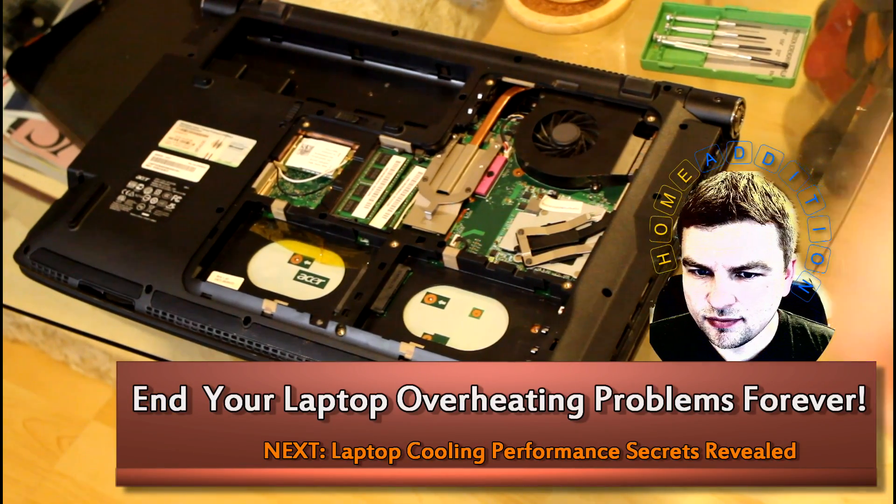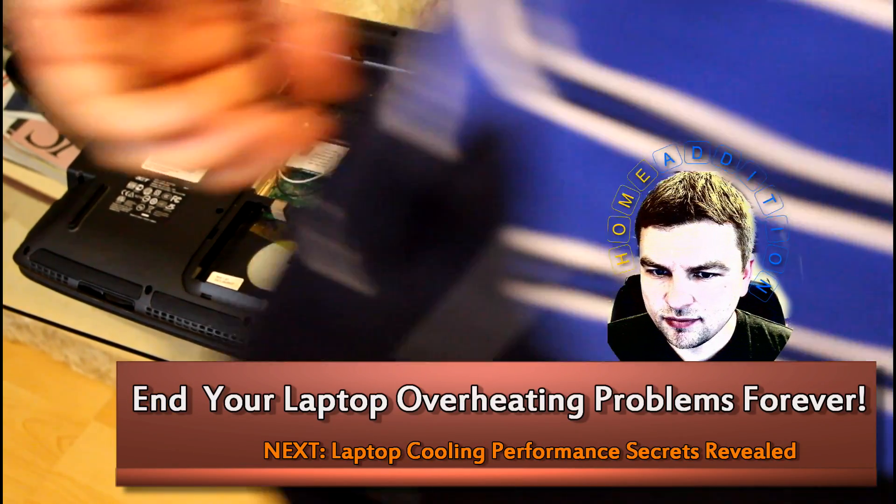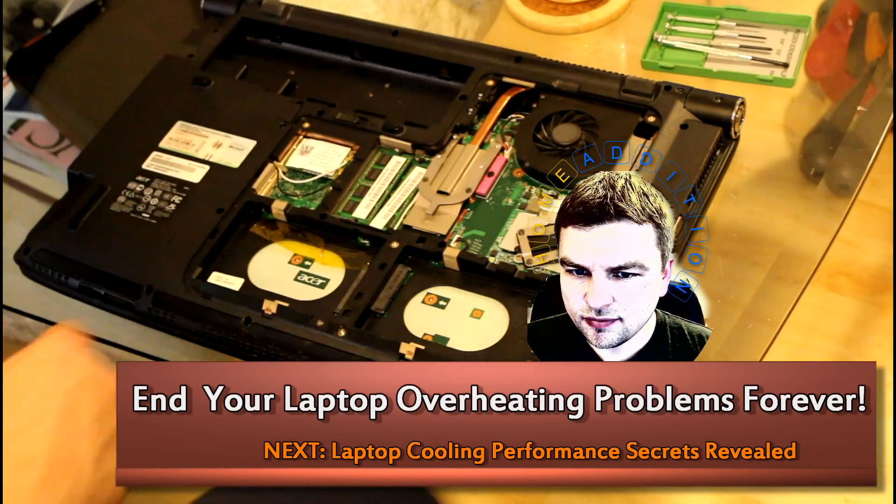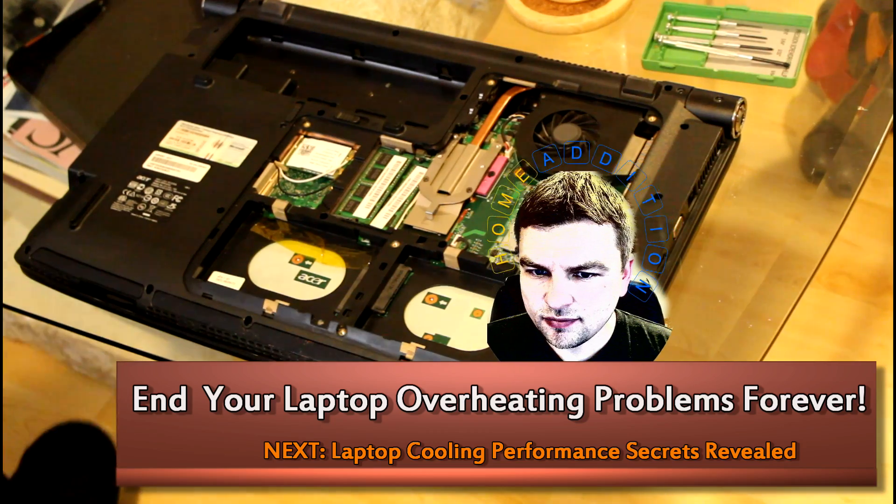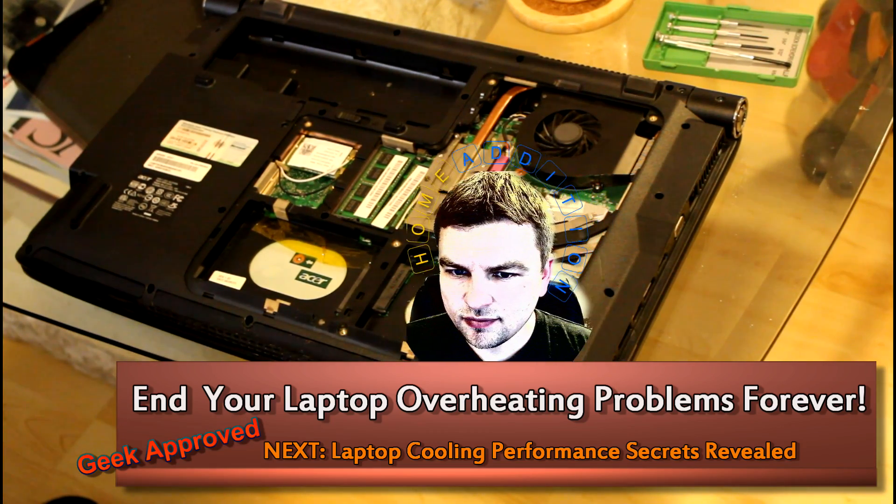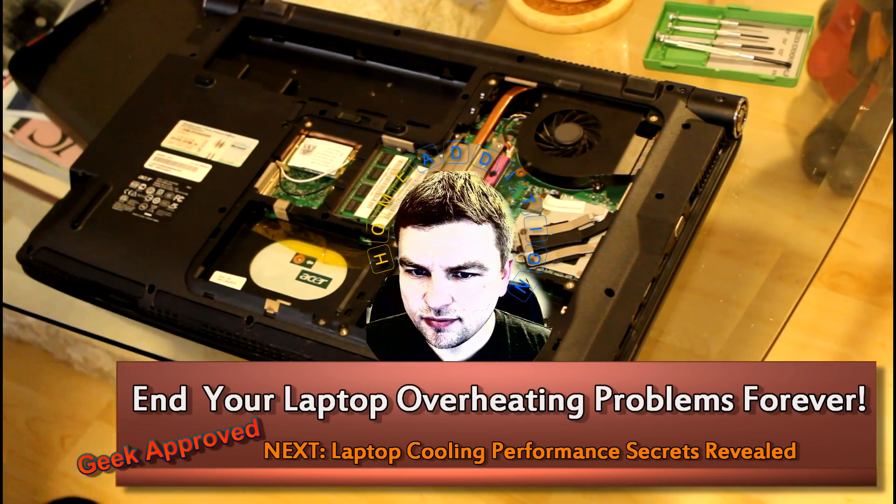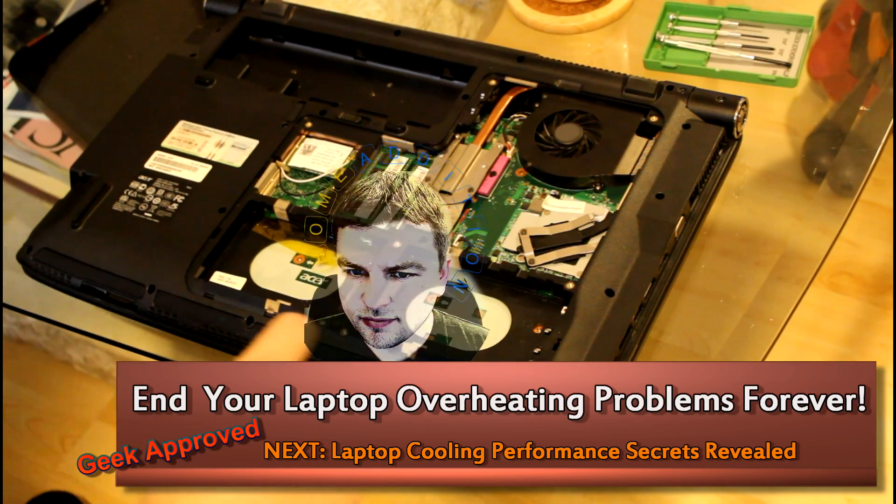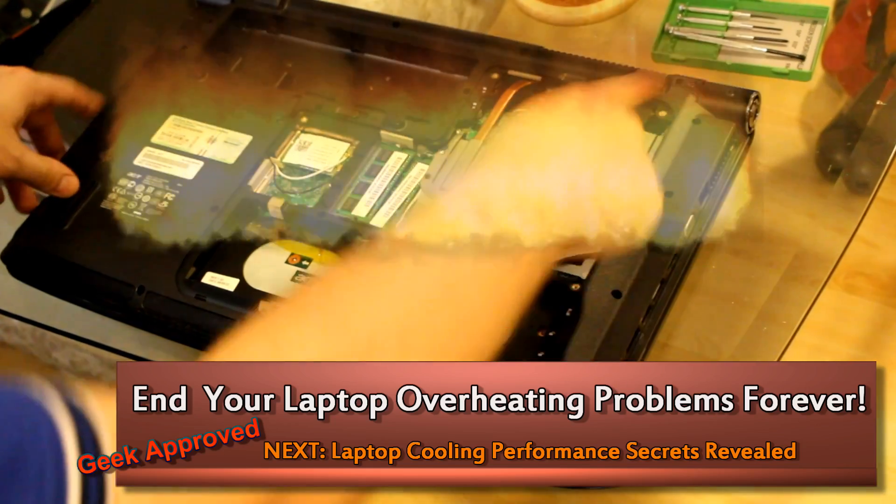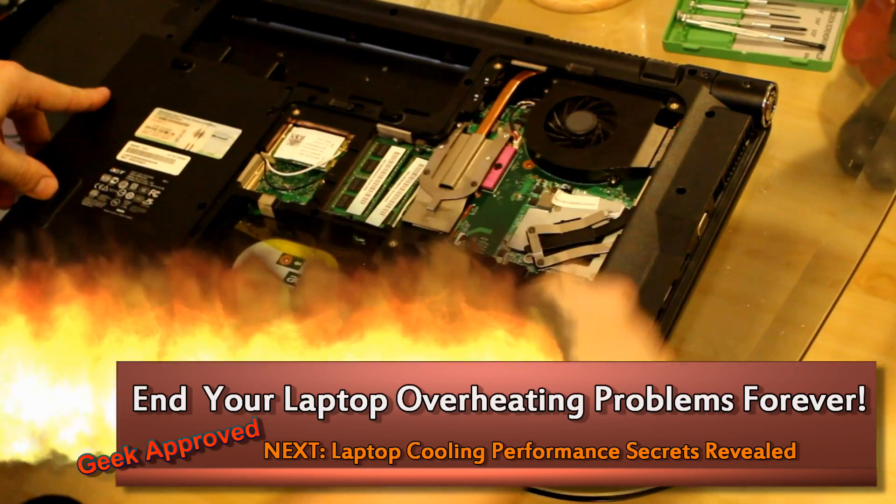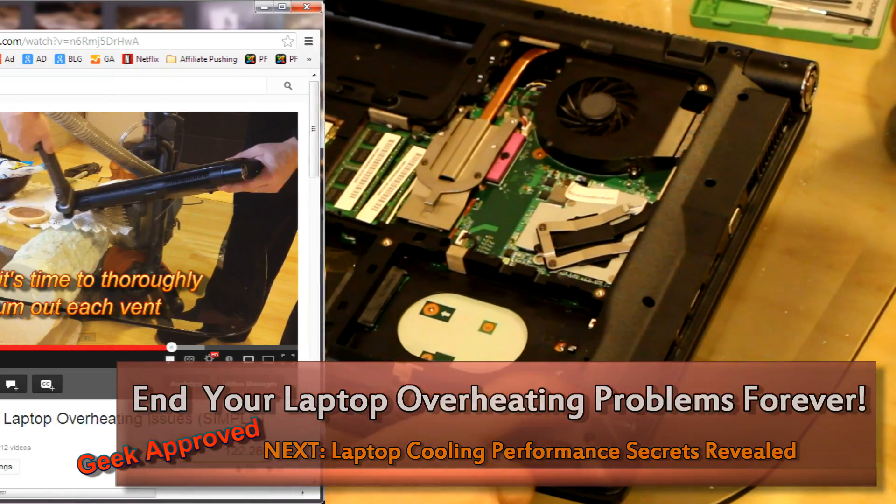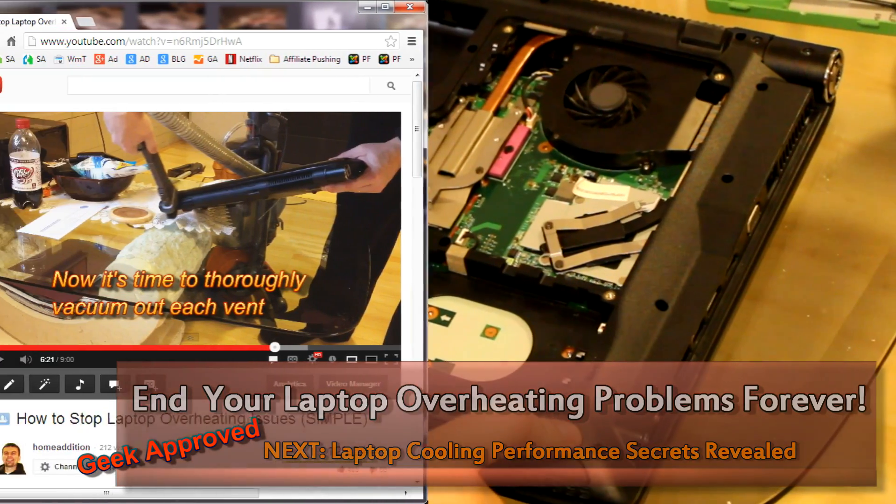Hey what's up people, this is Vojtek, aka Lex, from youtube.com/homeedition. Today I'm going to show you guys how to fix the laptop overheating problem.